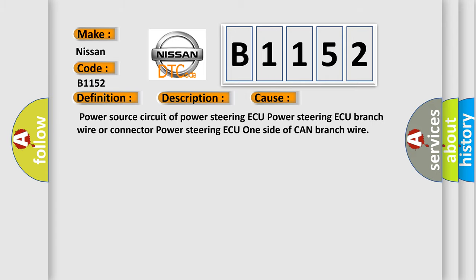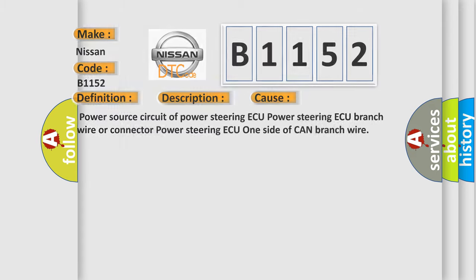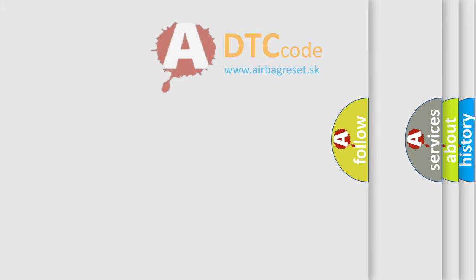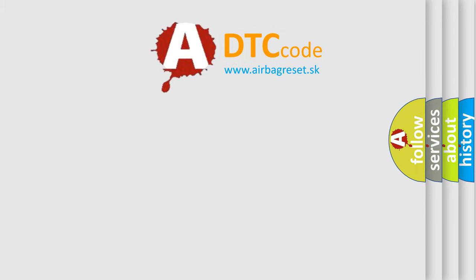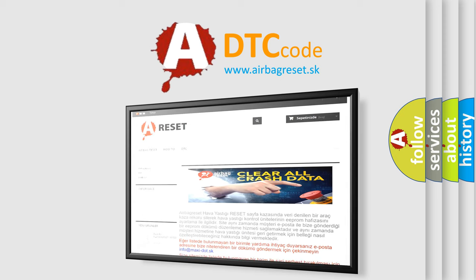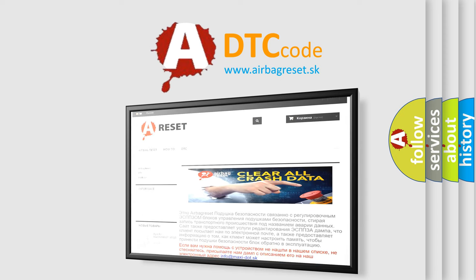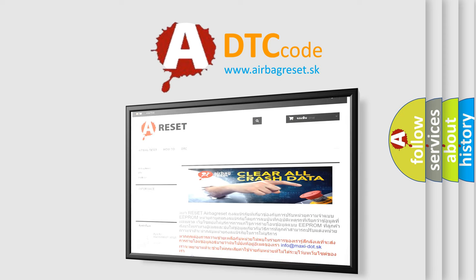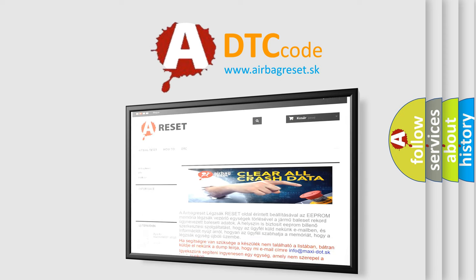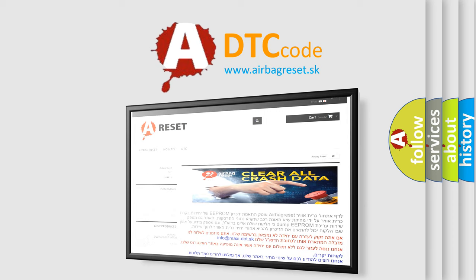The airbag reset website aims to provide information in 52 languages. Thank you for your attention and stay tuned for the next video.